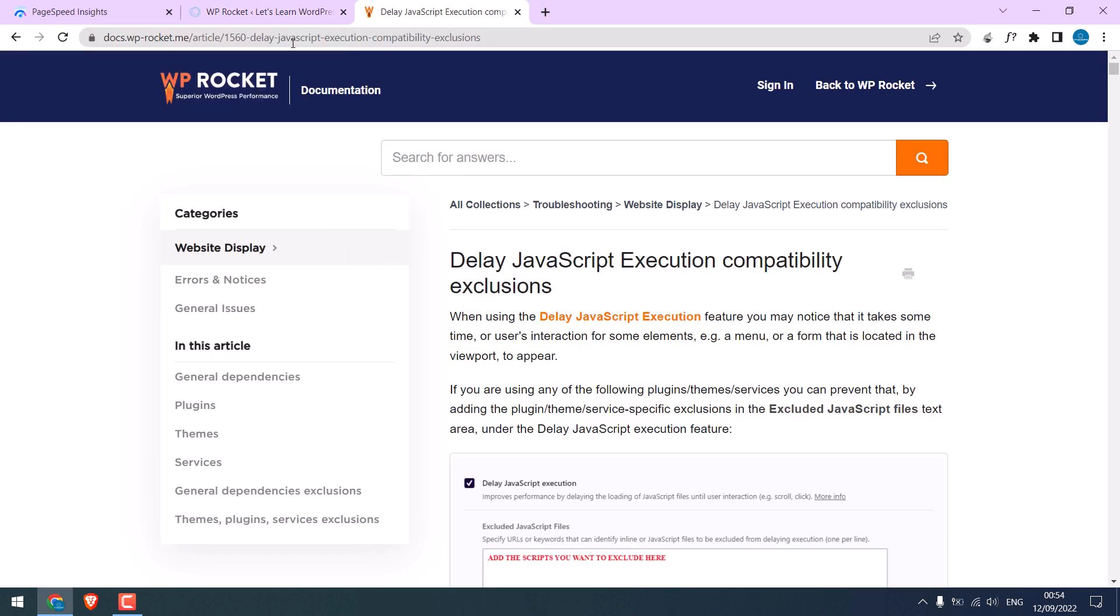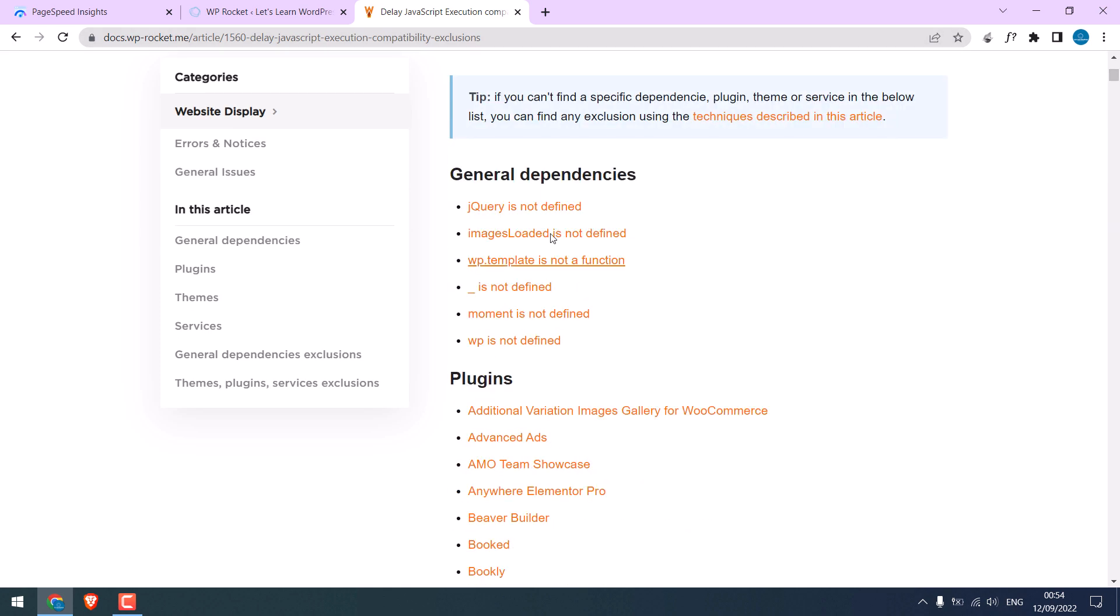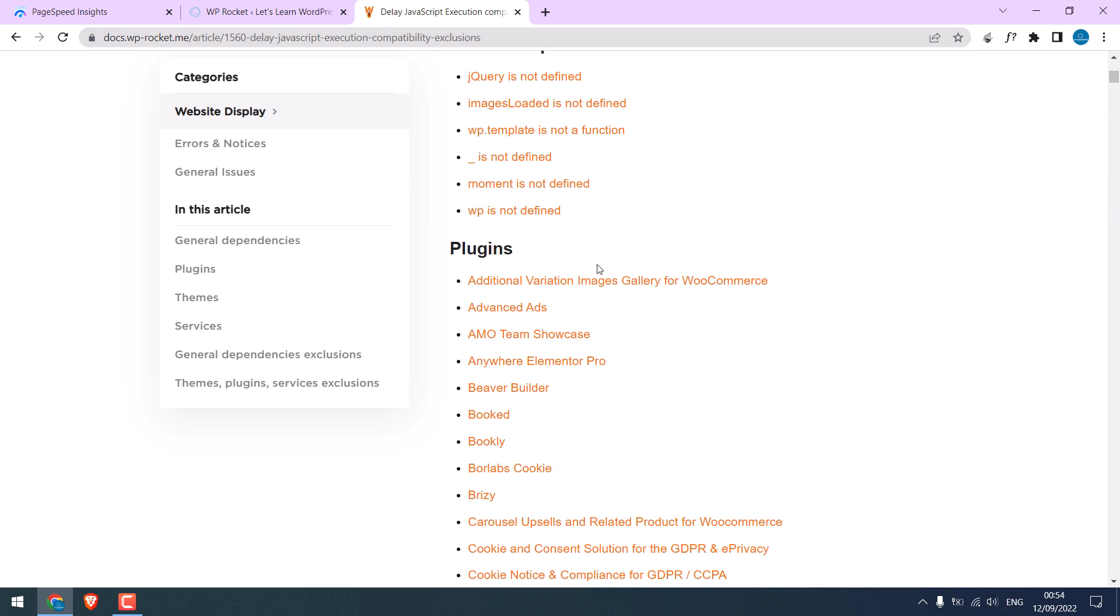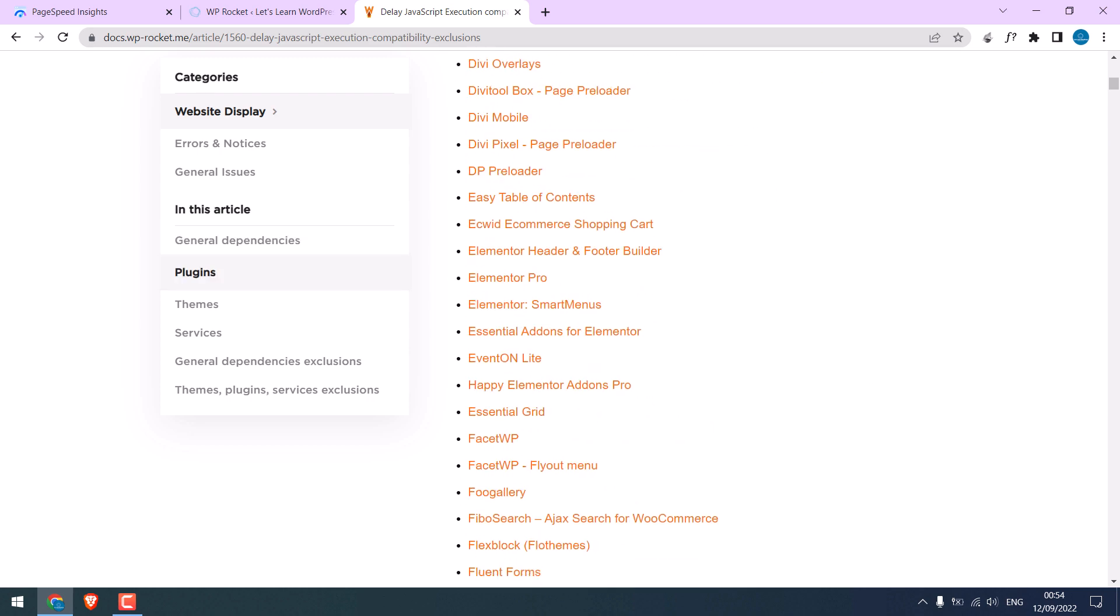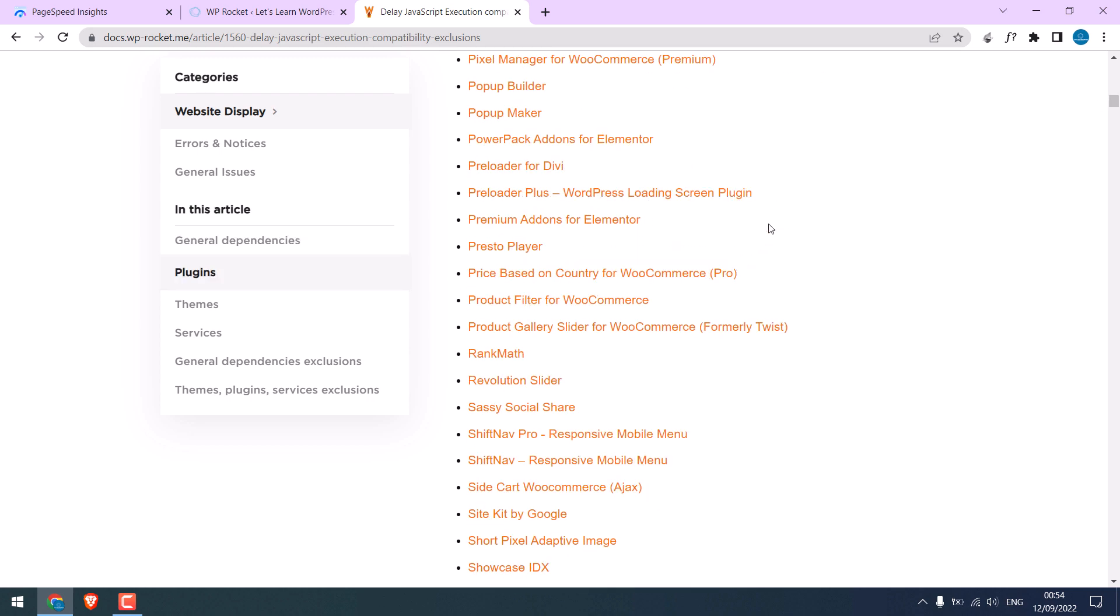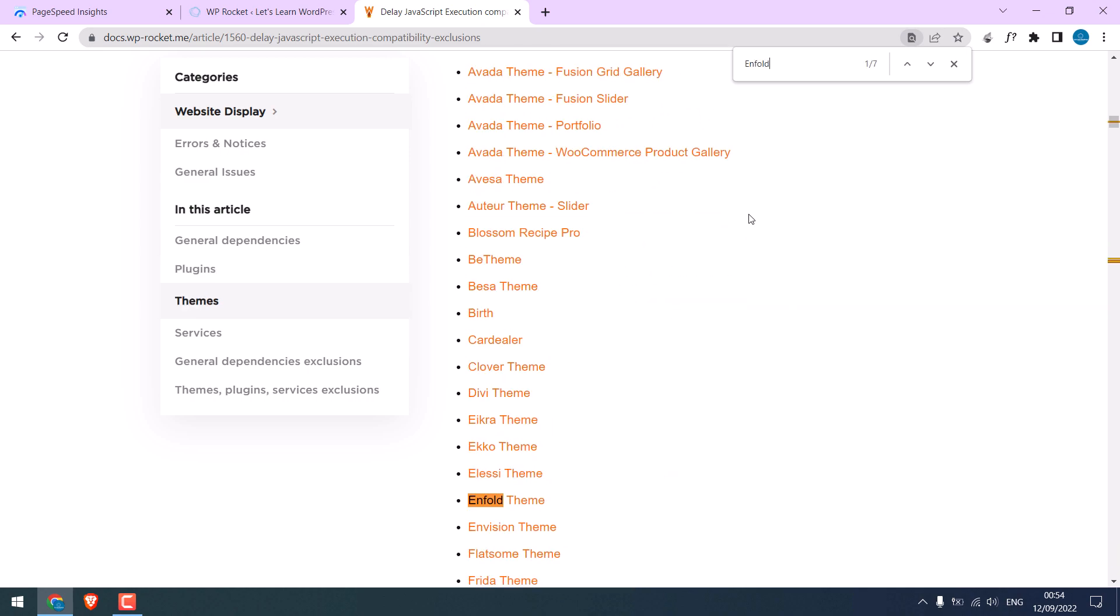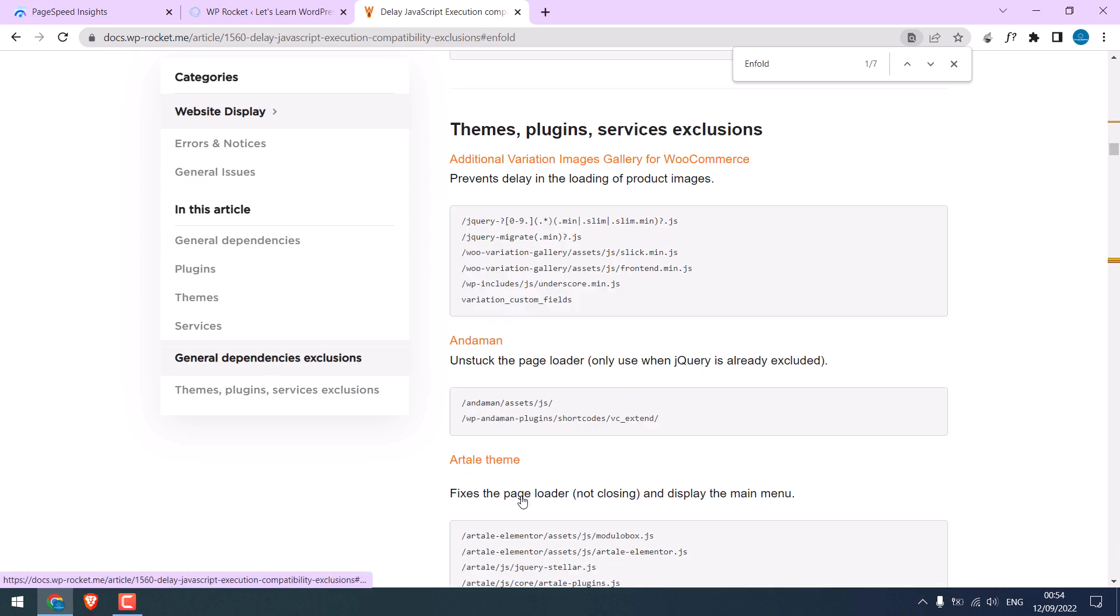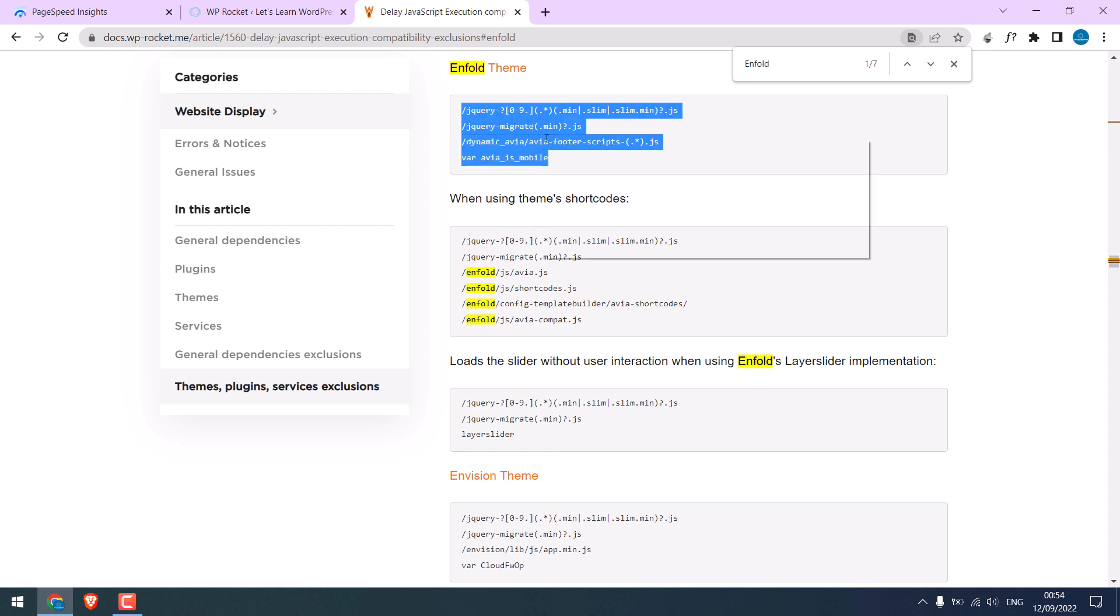This is from WP Rocket itself. Here are the settings for lots of popular plugins and themes. For Enfold, control plus F and type Enfold. Click on Enfold. So here are the codes, copy them.